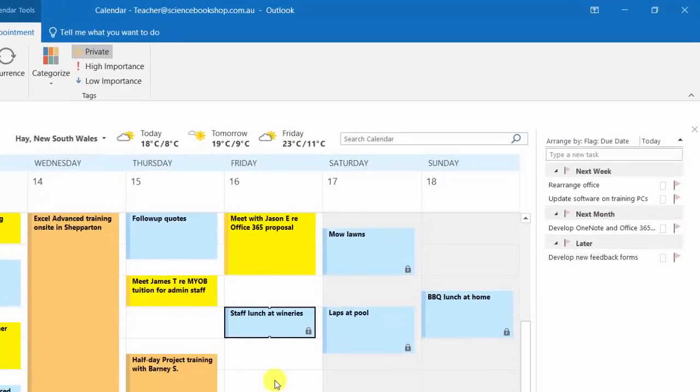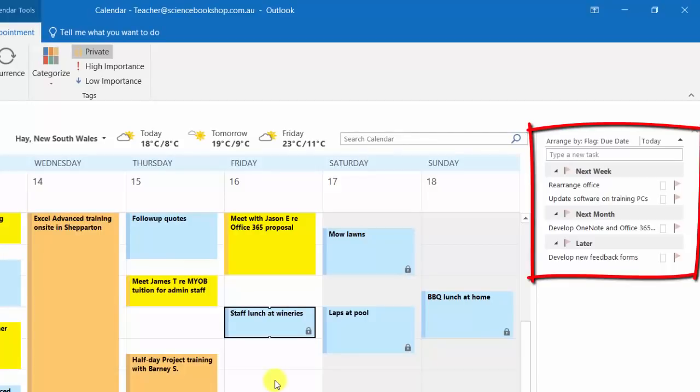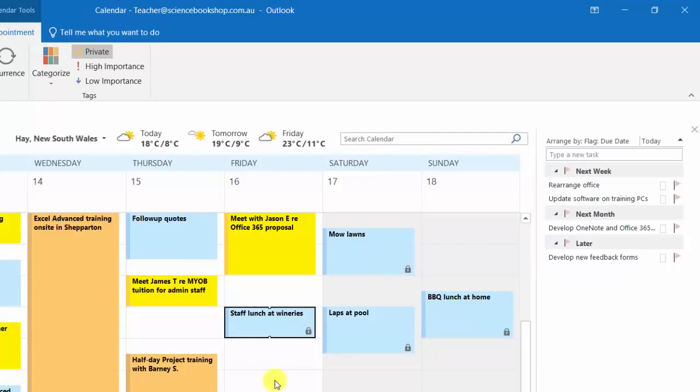The second big tip is what to do with tasks and to-dos. You can see those on the right hand side there: I've got rearrange office, update software, and so on. I've set those up as tasks because they're like goals.